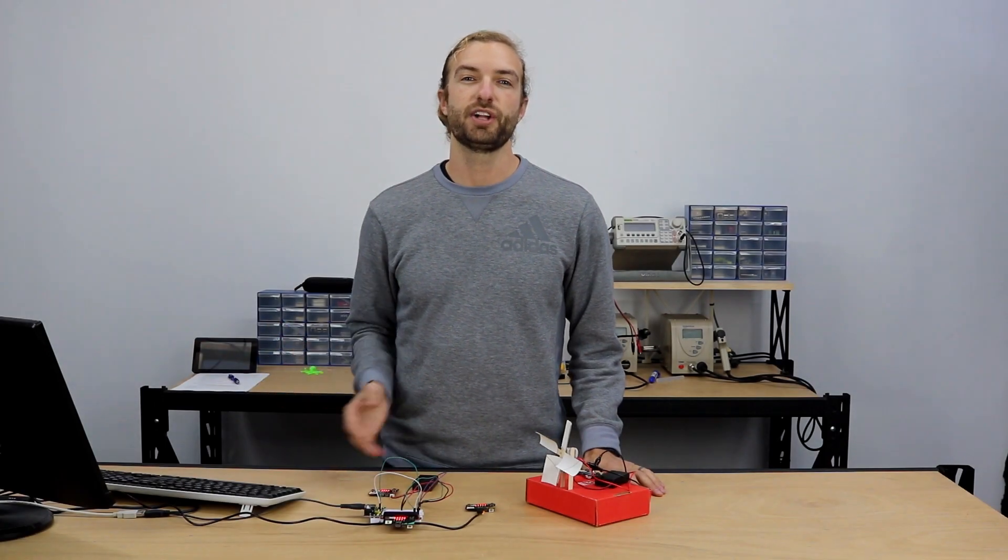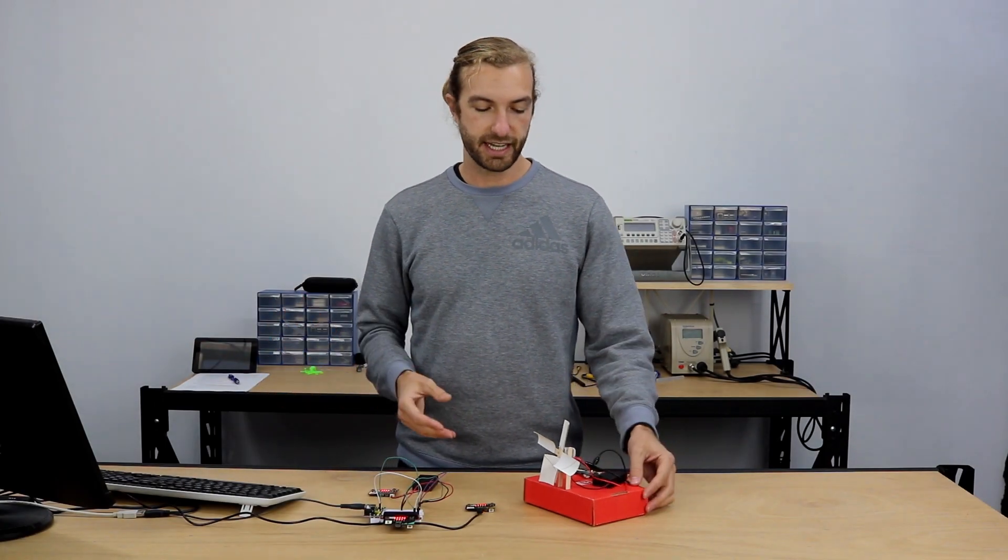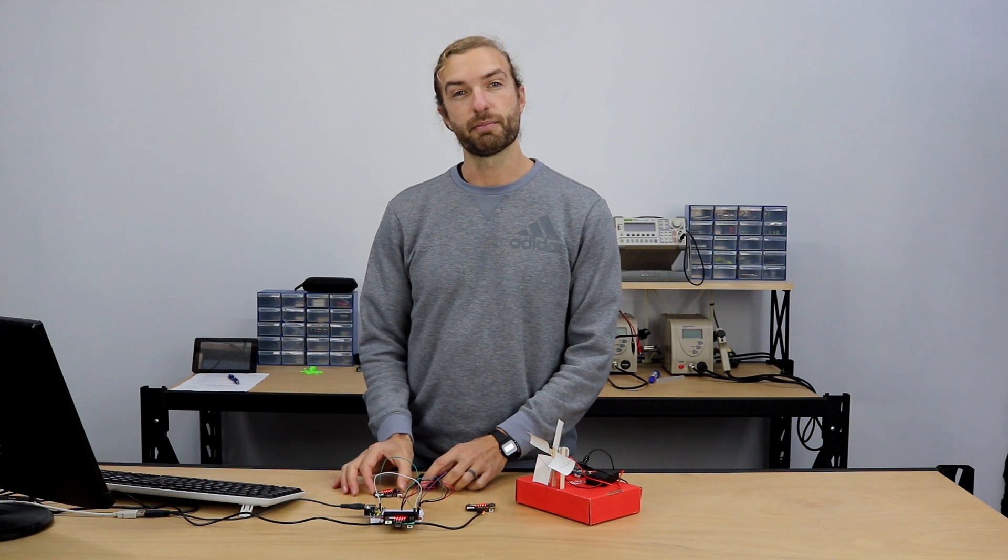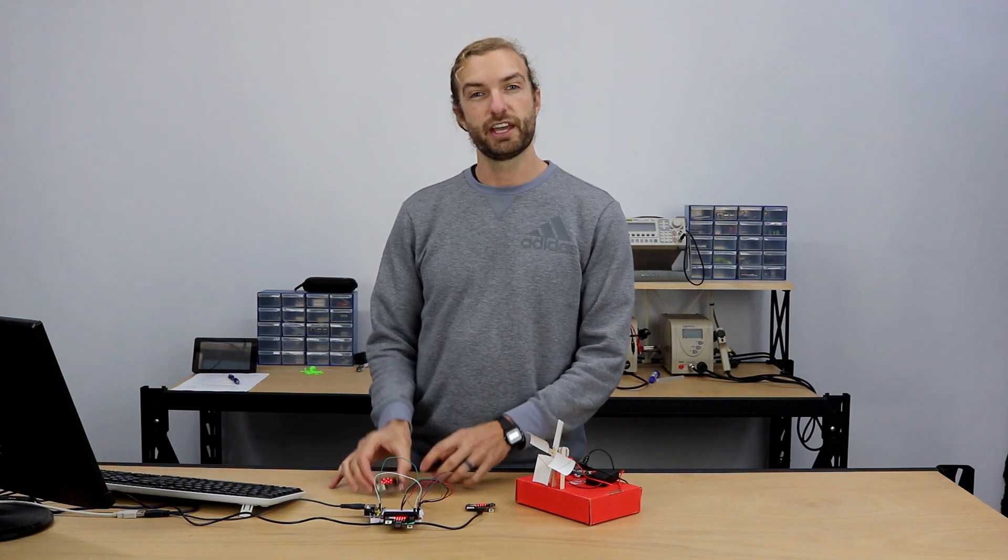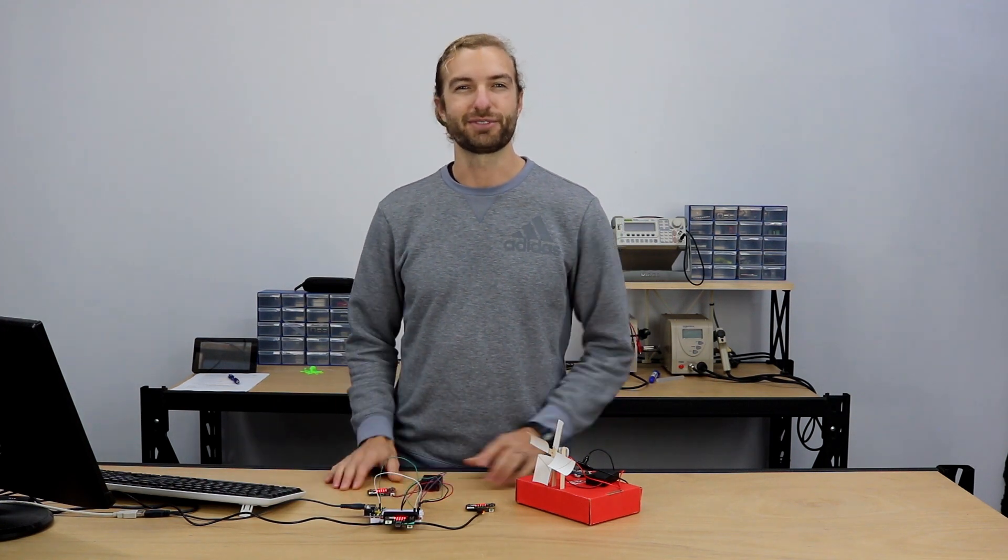So that wraps up this tutorial on creating a natural disaster sensor project using the micro:bit and remote sensors. Thanks for watching.